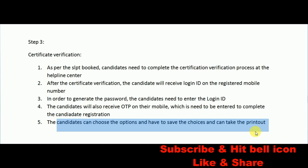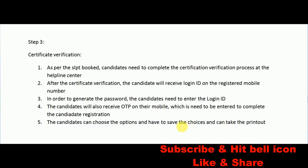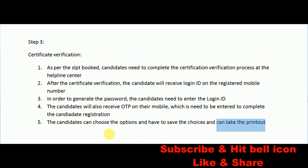After choosing your options, click on Save and don't forget to take a printout. That's it for today — hope you found this video useful. Don't forget to subscribe to the channel and hit the bell icon so you never miss a video from Best Way to Study. Like and share this video with your friends, and if you have any queries or want me to make similar videos, feel free to let me know in the comment section below. Thanks for watching and all the very best!